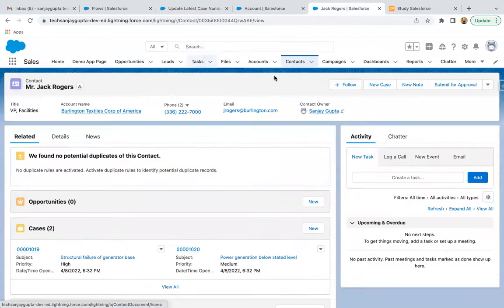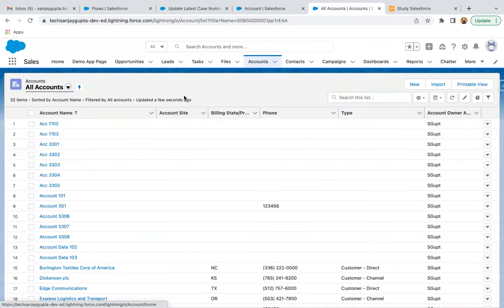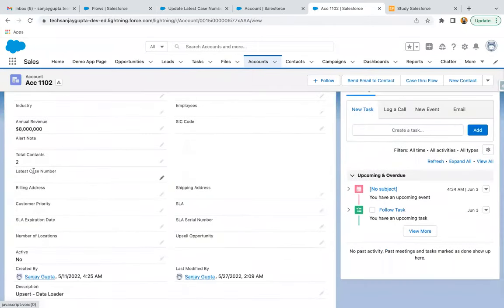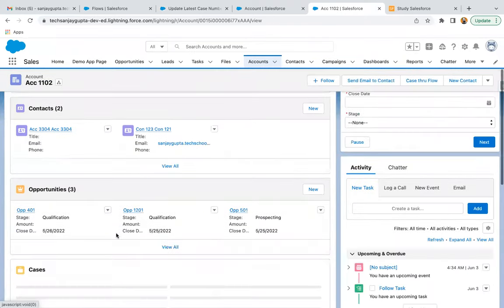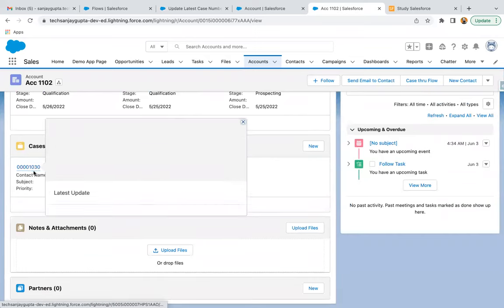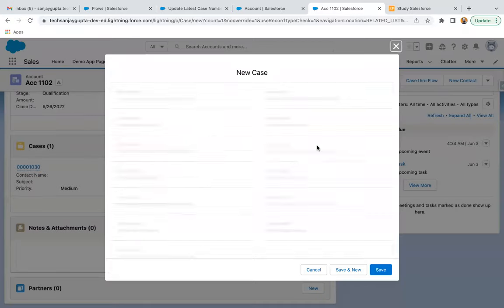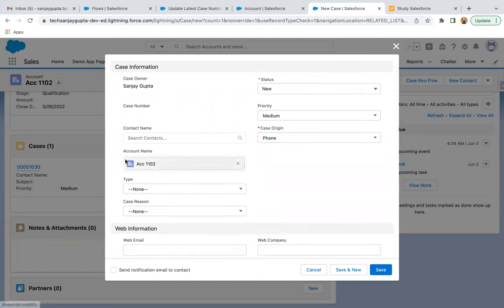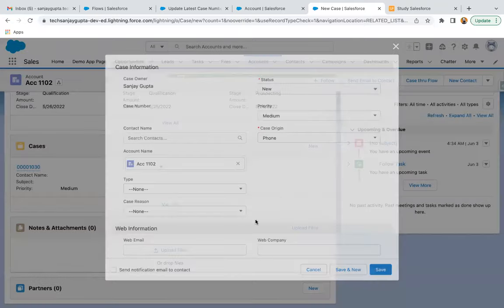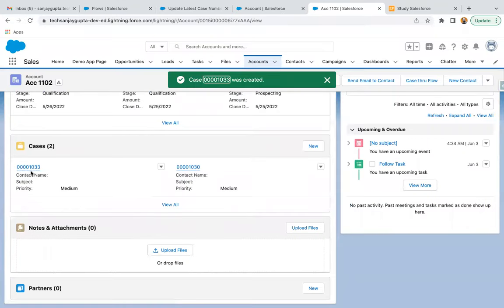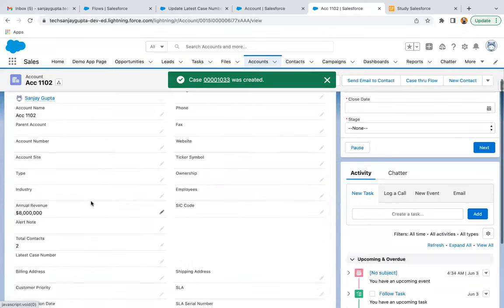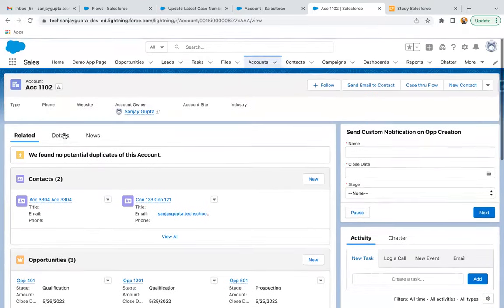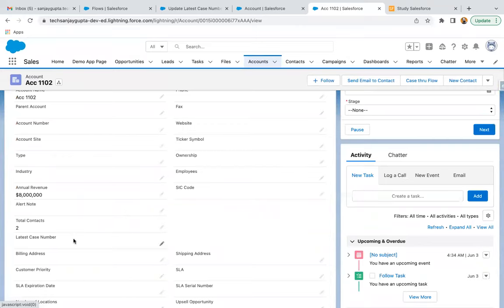If I go to the UI, I'm going to create a new case under an account. Here you can see if I open an account record, the Latest Case Number field is available — it is blank right now. There is only one case which has the number 1030. Now I'm going to create a new case. I'm setting the required fields and the account name is populated. I'm clicking Save. The new case is created and its number is 1033. If I go to the details of the account and do a refresh — it is not available here.